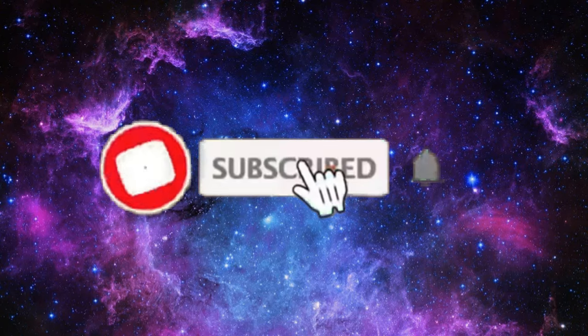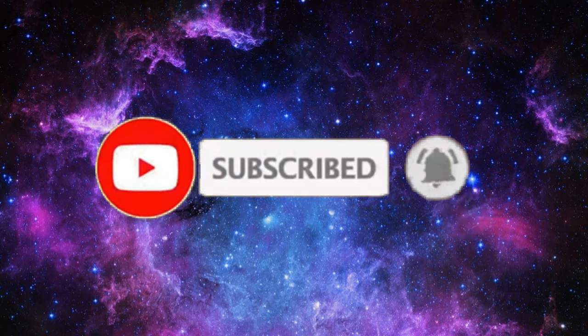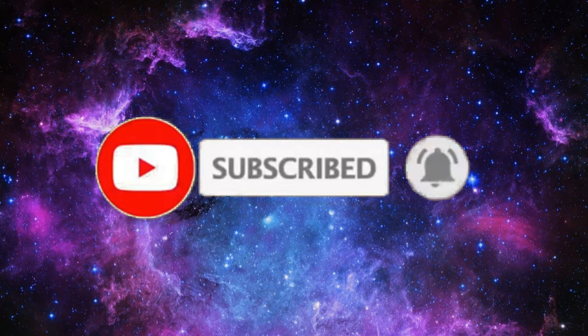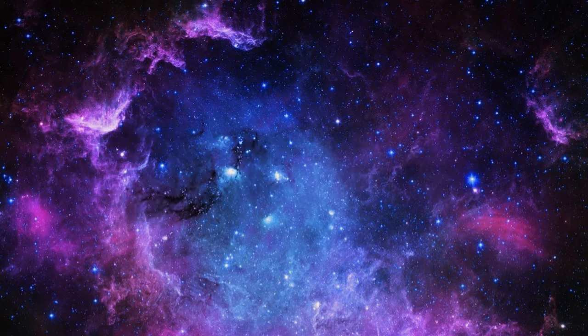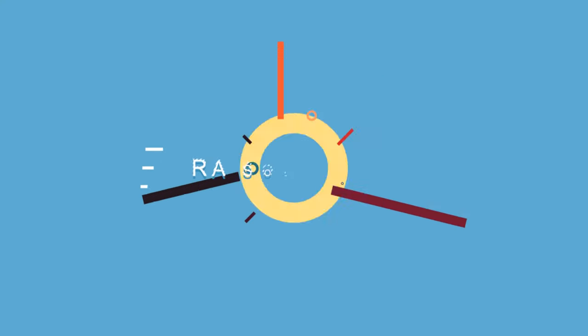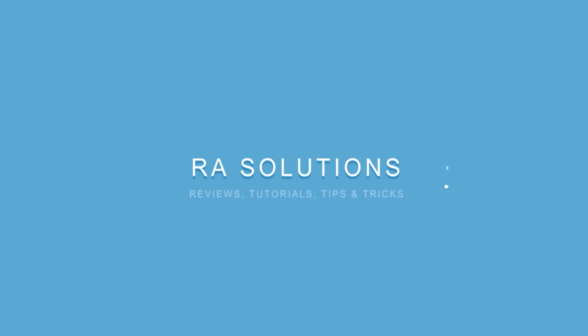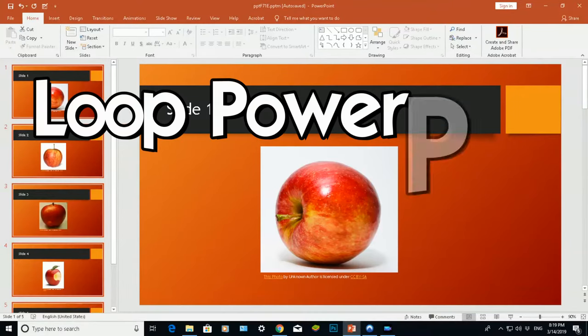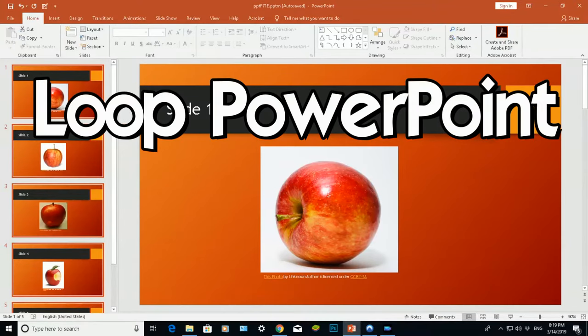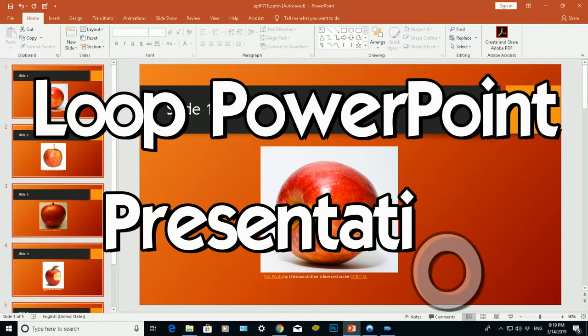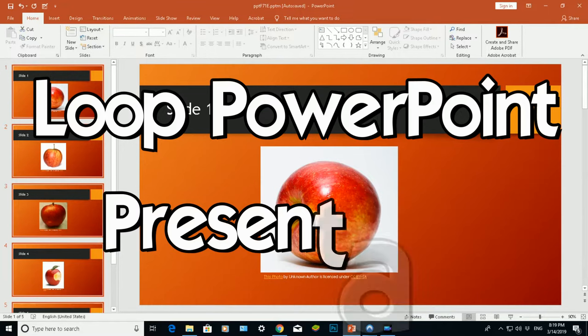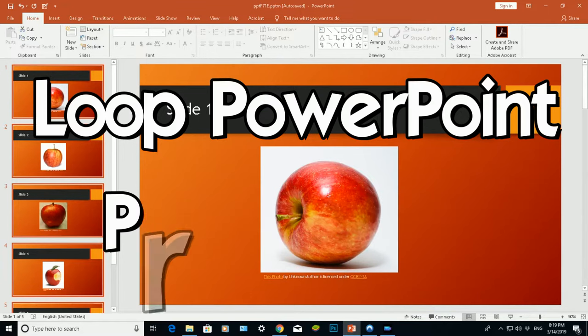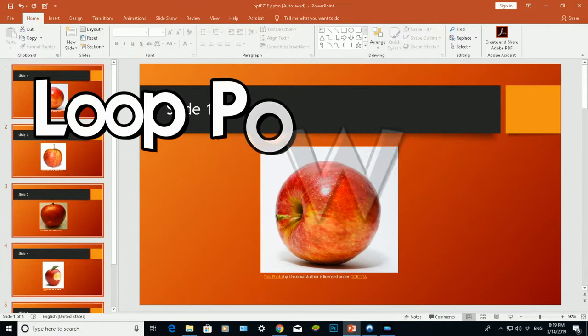Subscribe to RA Solutions by clicking on the subscribe button and clicking on the bell icon to receive notifications. Hello there, welcome to another video by RA Solutions. In this video, I'm going to be showing you how to loop a PowerPoint presentation, but also at the same time, each slide is going to advance after two seconds.